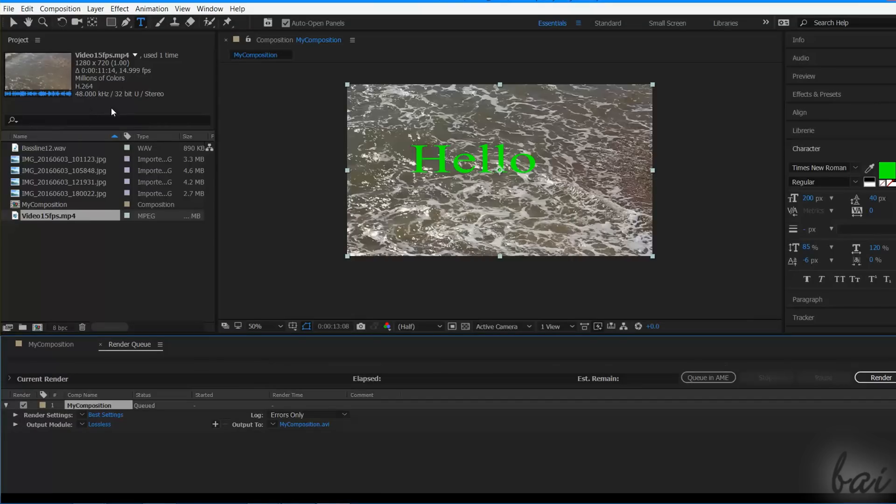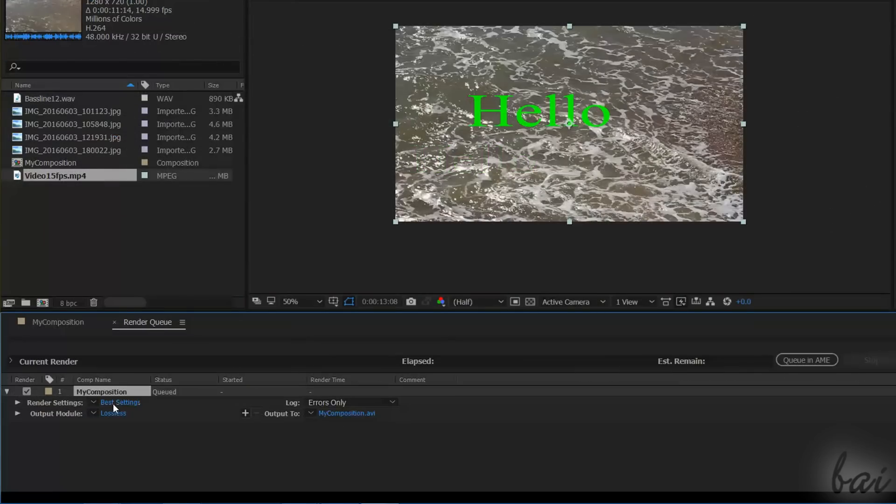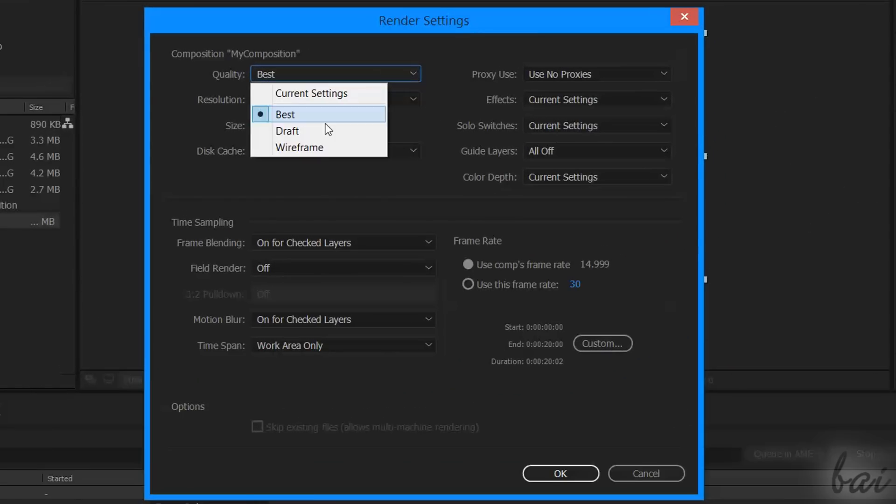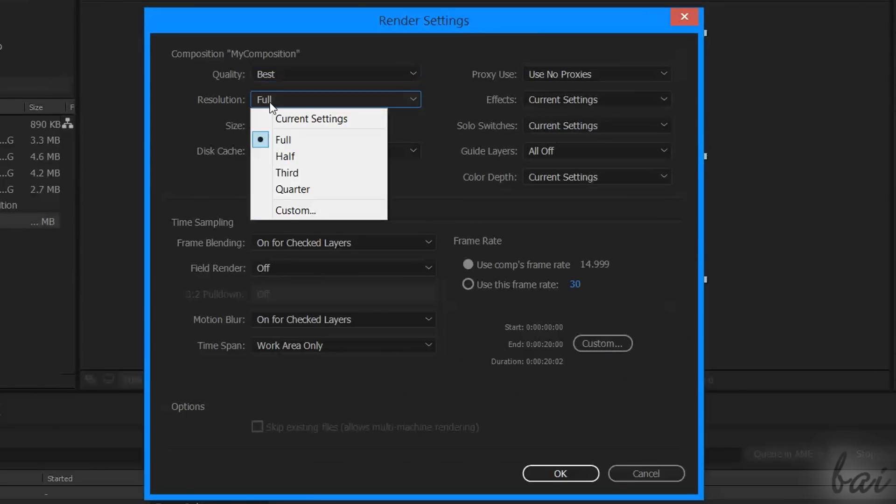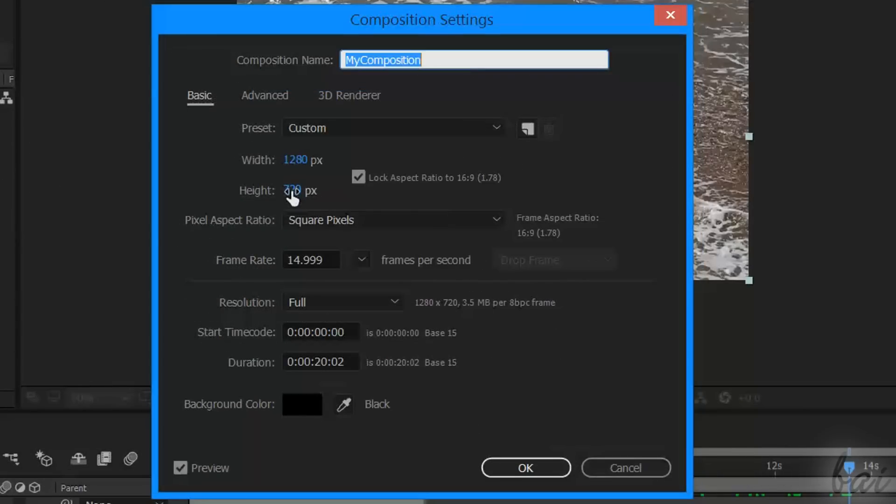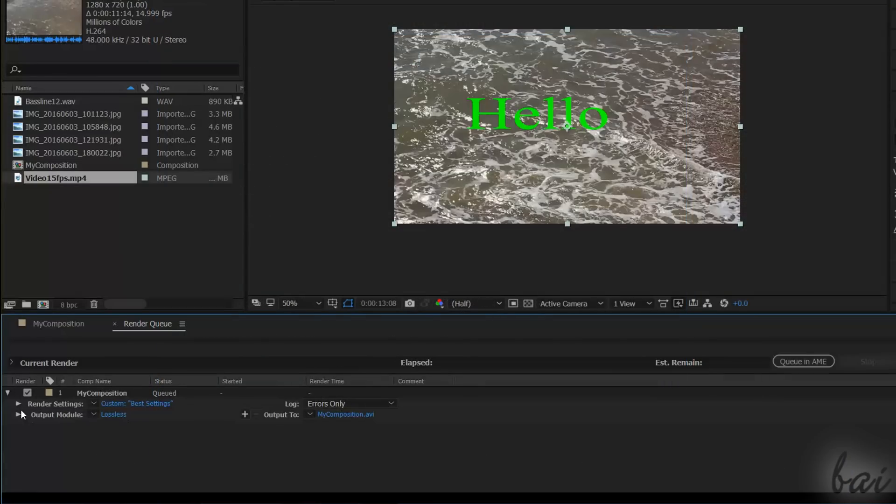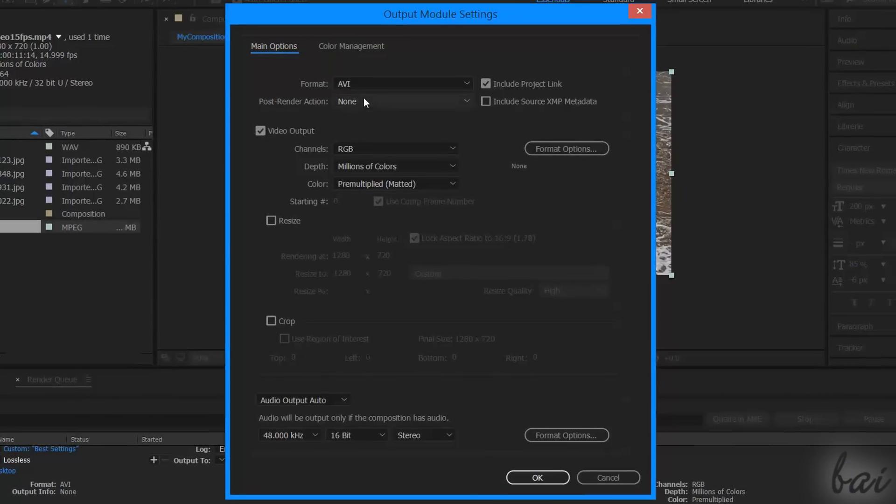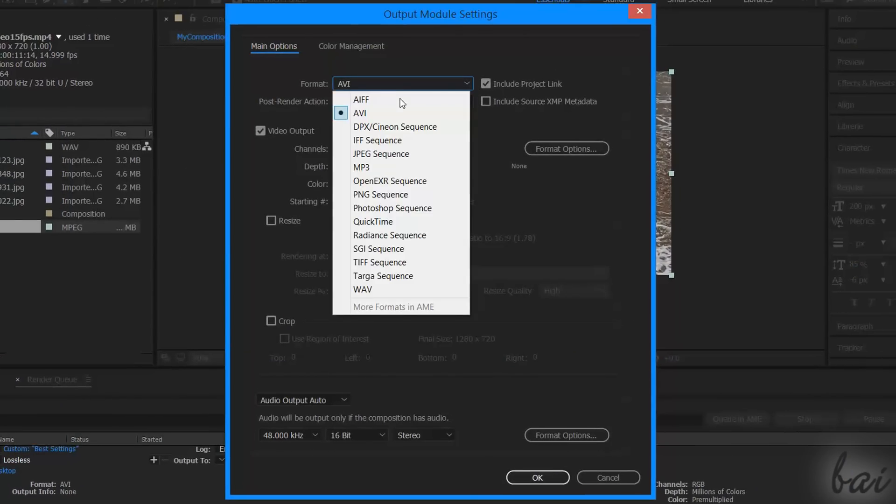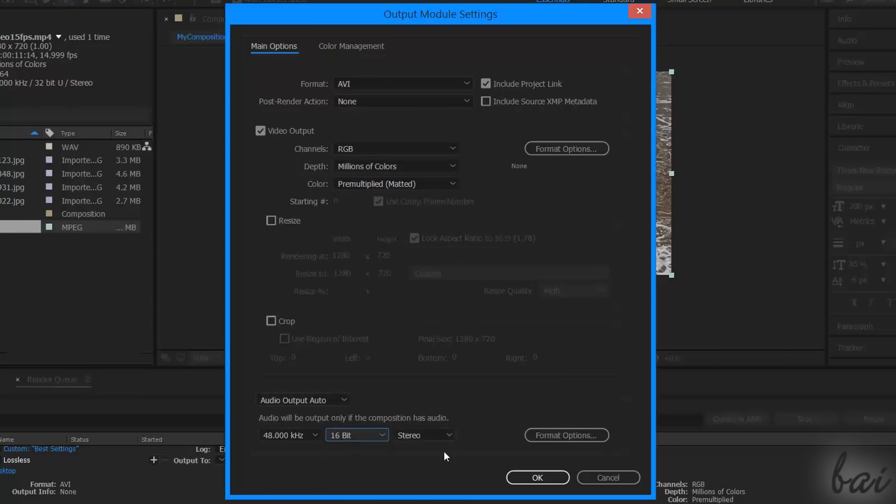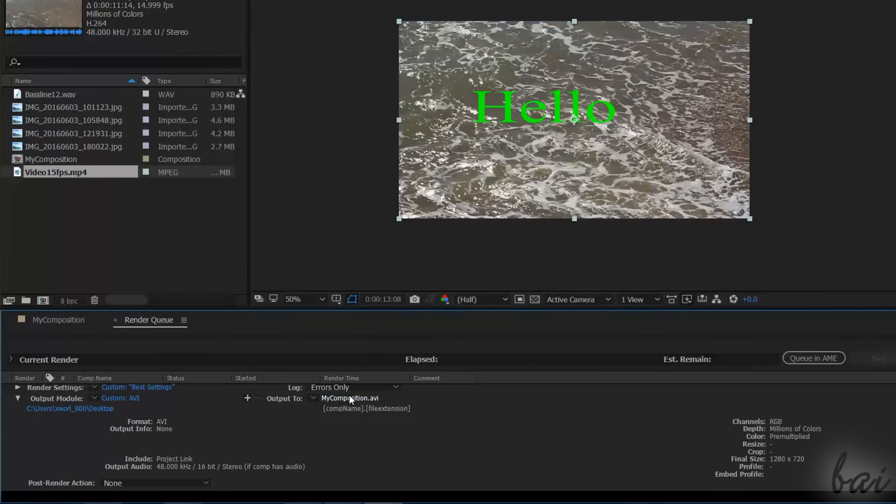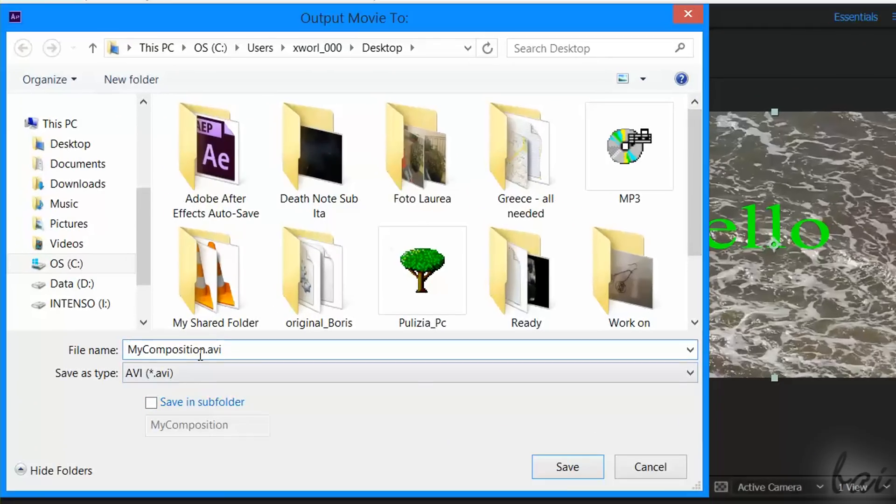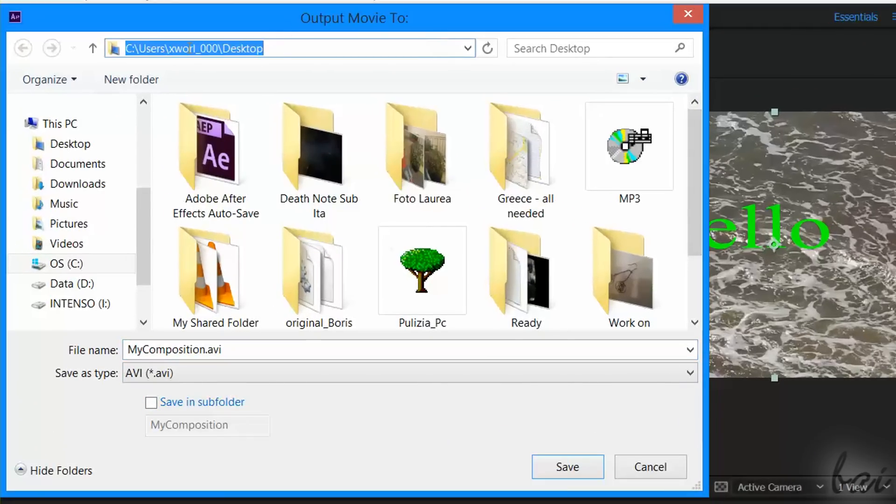This will show up on the Render Queue panel under Render Settings. Click on Best Settings to adjust the Quality, Resolution, and Frame Rate on the right. Keep in mind that the size is determined by the Composition settings seen before. Under Output Module, click on Loss List to select the video format to use, the color code, and the main audio settings. Click on Output 2 to set the destination folder, which is where the final video will be saved, and the name for your video.